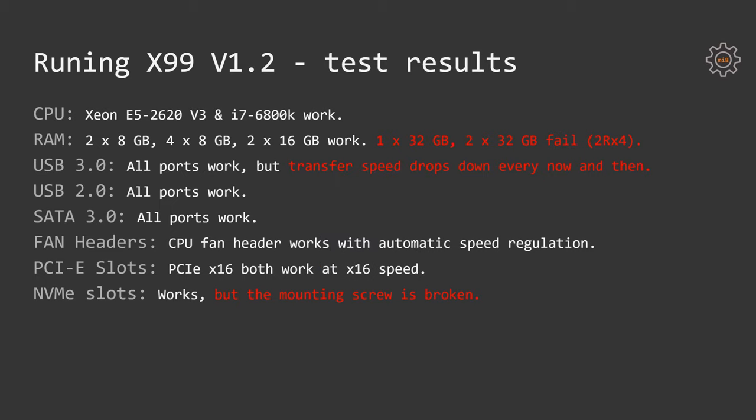Fan headers, I didn't test all of them. I only tested the CPU fan header and it works as expected. It is also able to adjust the fan speed according to the CPU temperature.